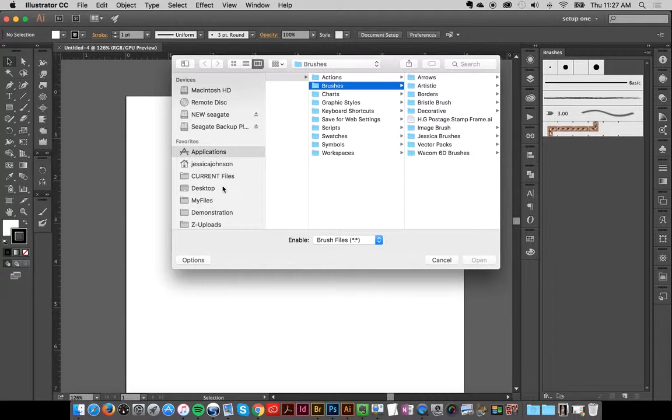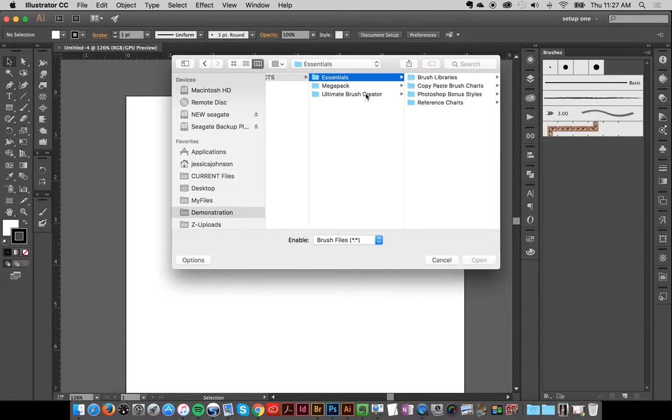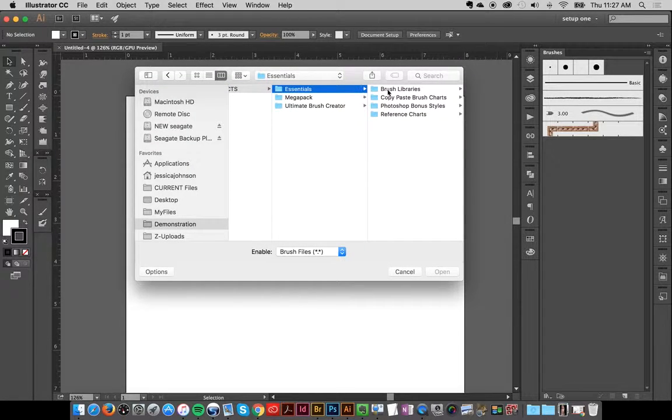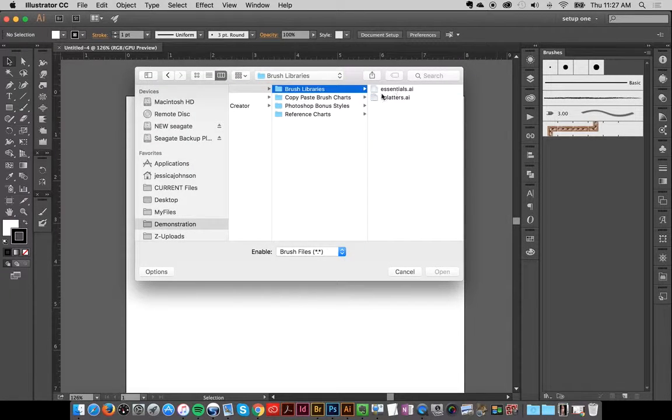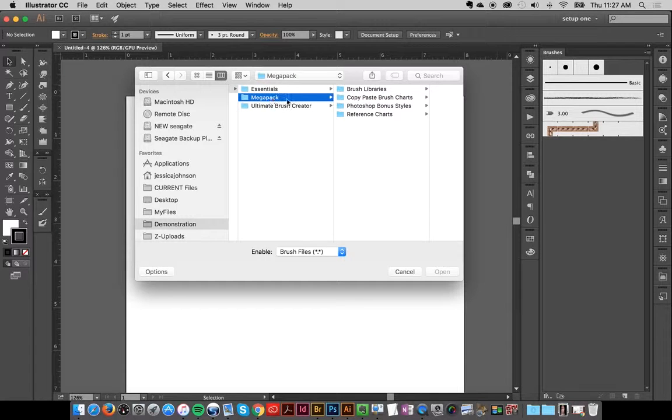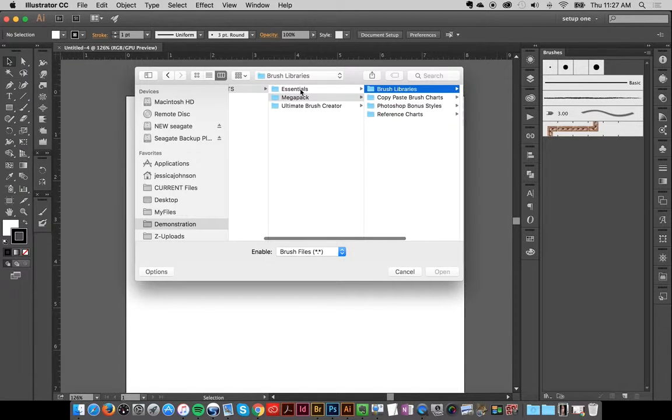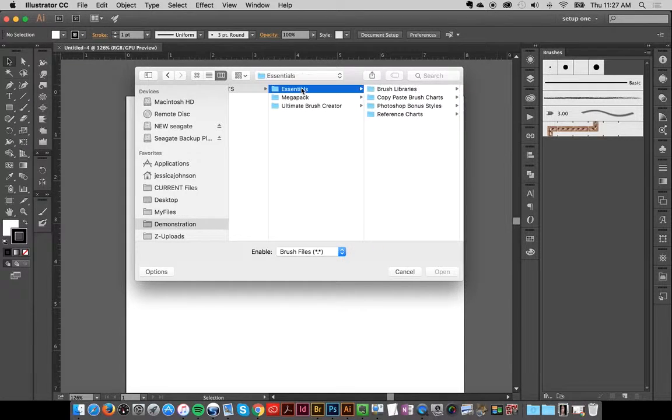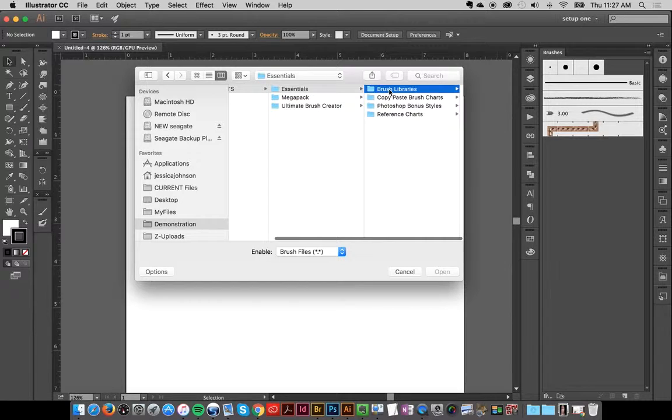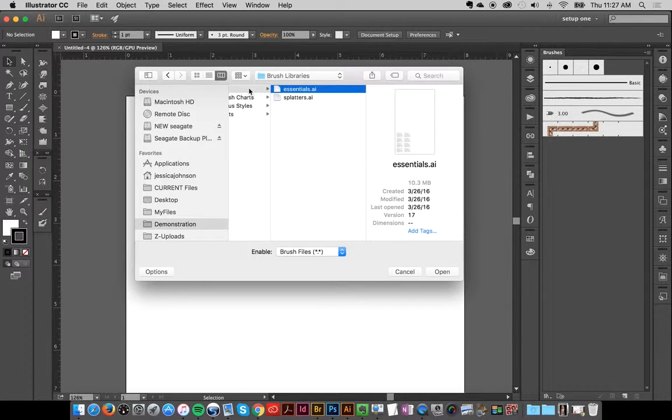I'm going to locate my brushes. If you're working with the Essentials collection, there will be brush libraries, and it's the same thing with Megapack brush libraries. For this demonstration, I'm going to open the Essentials brush libraries and I'll just open the Essential Brushes.